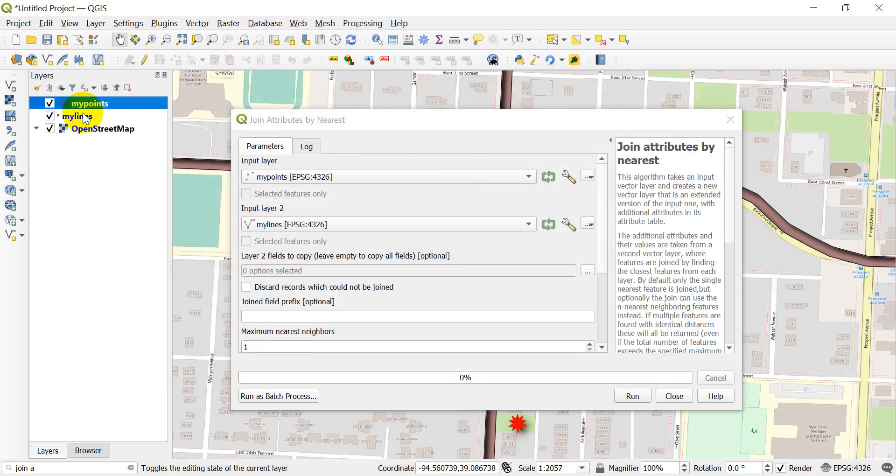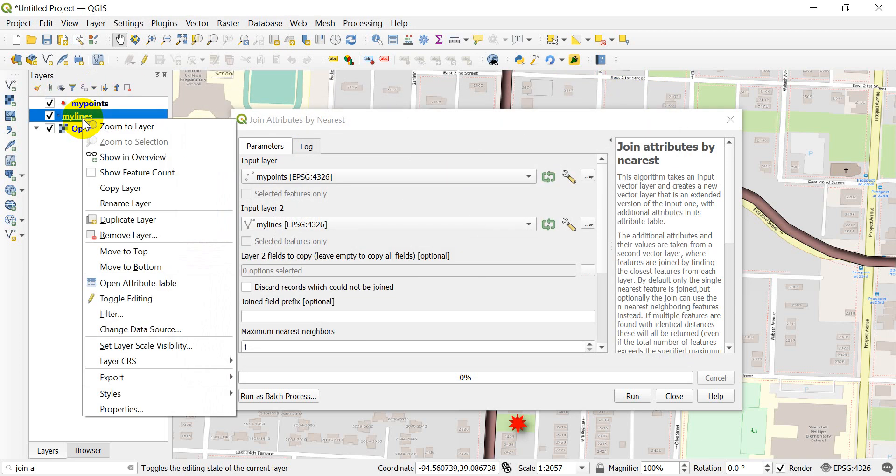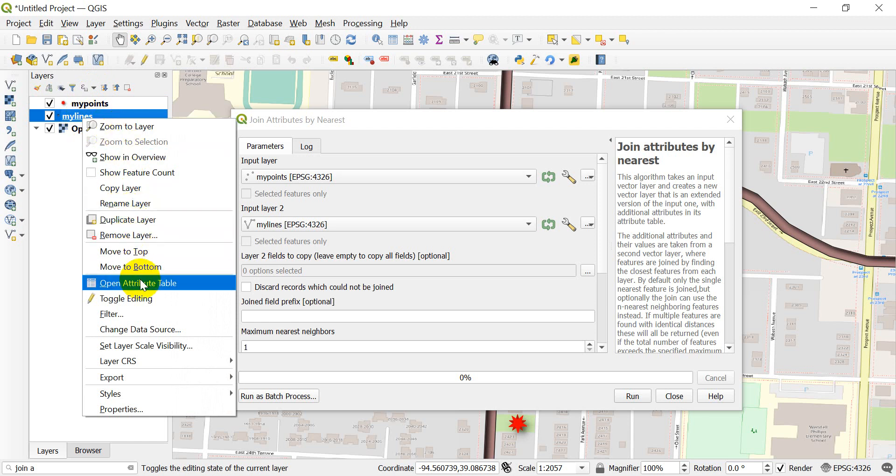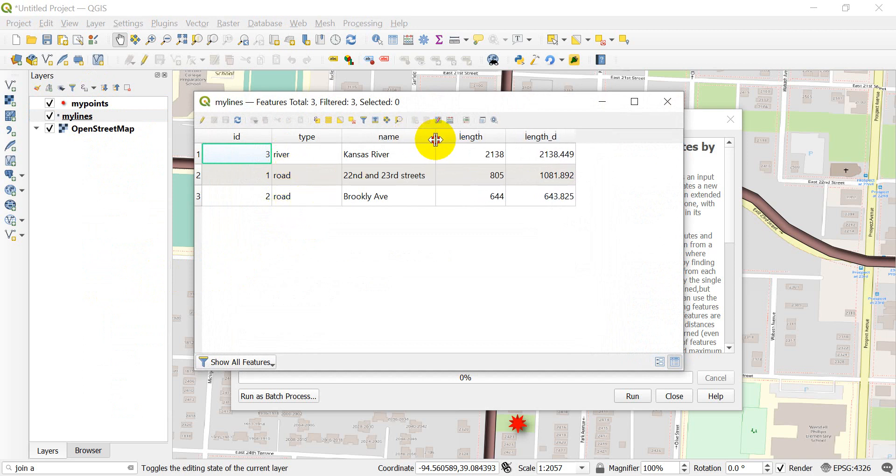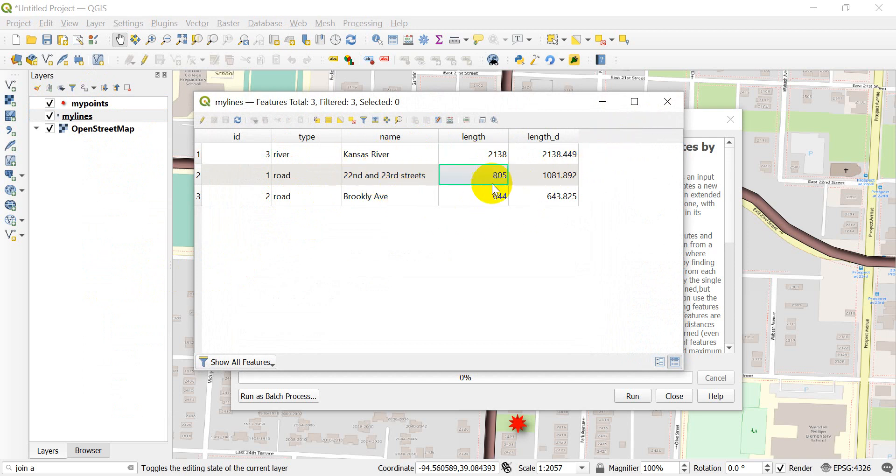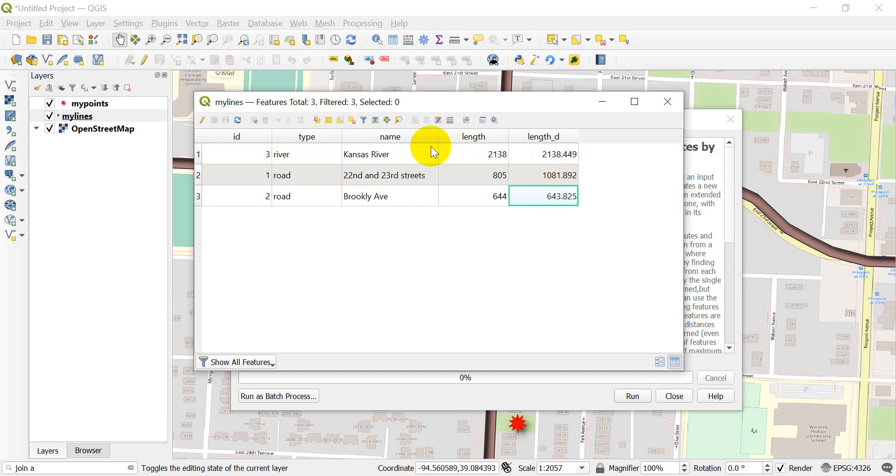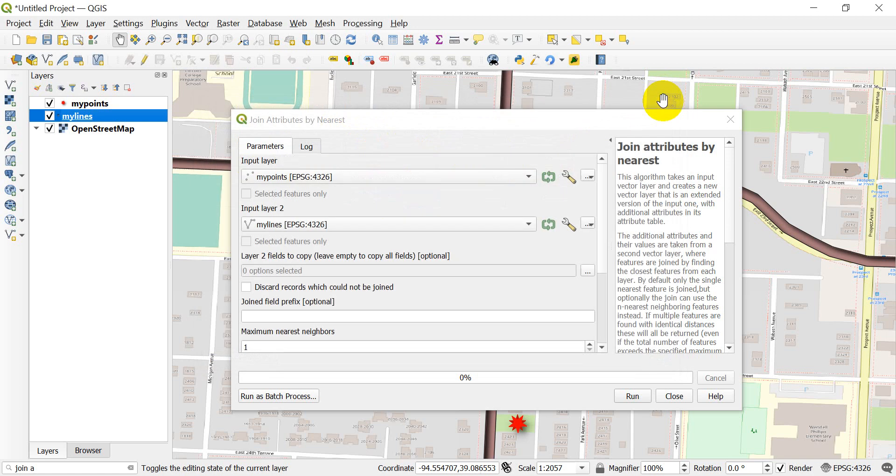Now let's take a look at my lines. You can see there's a river and two roads, and I have a name for each of those. If you don't see the river, it's located off-screen. I have a length integer and a length decimal, and I want to get this information. Specifically, I want the type and the name to show up with the associated point.